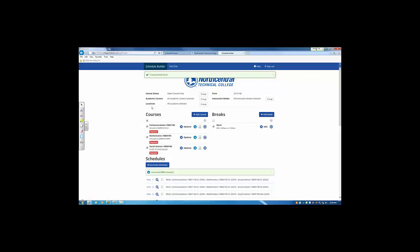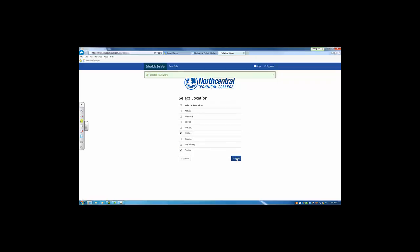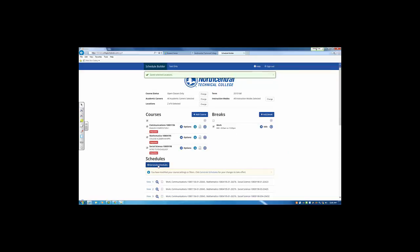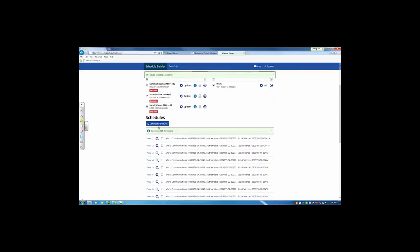Using the features in this top third of the page, if you want to change the locations where you would take classes, you simply select or deselect. So I'm going to say I want classes that are all either in Phillips or online, and then you save your selection. Now when we generate schedules, we see that there are now 35.